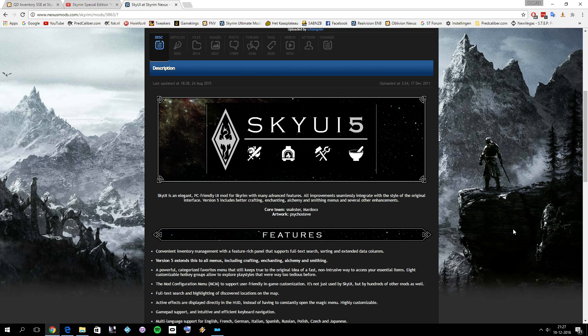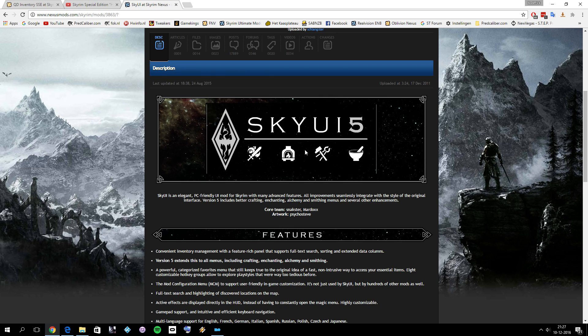The version I'm using is not the latest version SkyUI 5 for the old Skyrim. I'm using version 2.2, because that's the last version that can be used without SKSE, Skyrim Script Extender. And of course you probably know that Skyrim Script Extender is not yet available for Skyrim Special Edition.